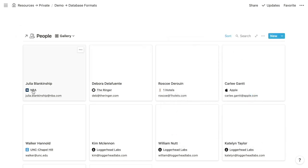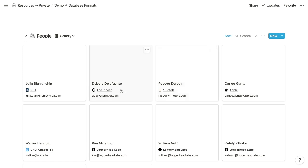The organization for each person is an item of the organizations database — this is a relation property, relating each person to their respective organization. I've taken the time to populate the icons of the organizations with each organization's logo, which creates a really nice aesthetic within the gallery and any other format that references these organizations.